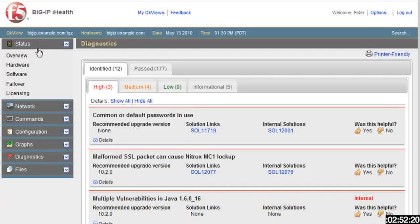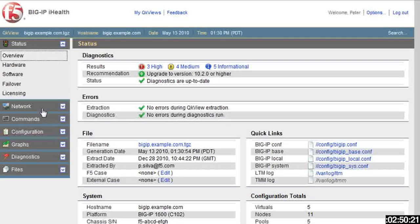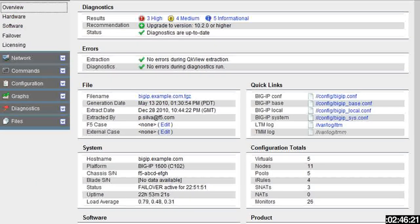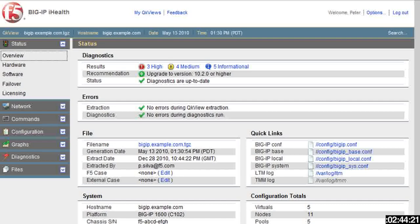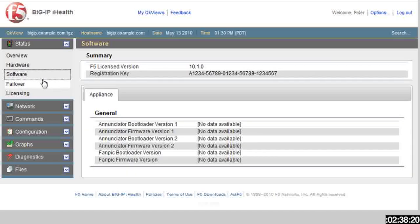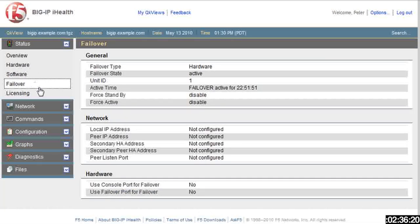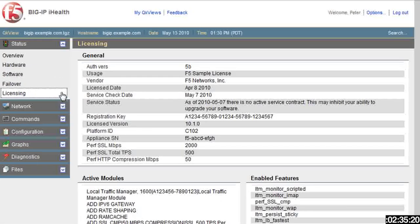Let's go back to status and overview. Now each of these other pieces underneath is just the detailed view of all of this information that you get right up front. So if I click on hardware, it just gives me detailed information about the hardware, the same with the software, the same with the failover, and the same with the licensing.